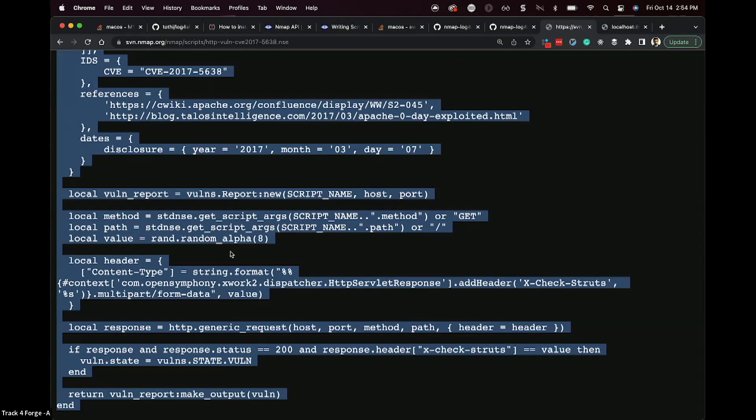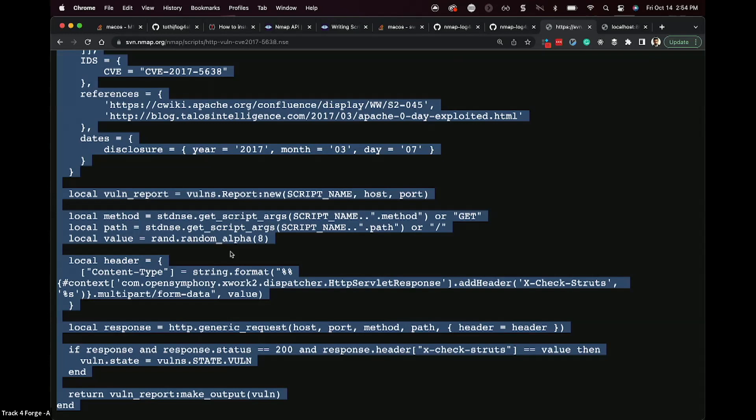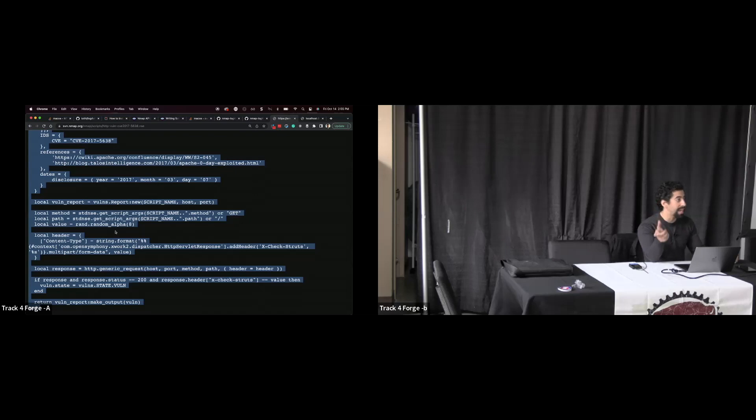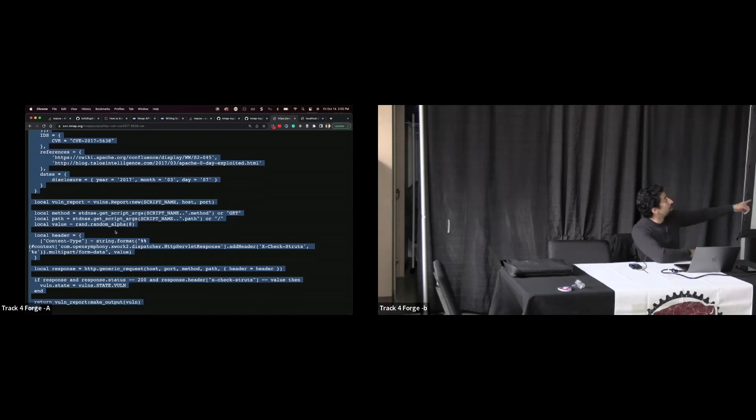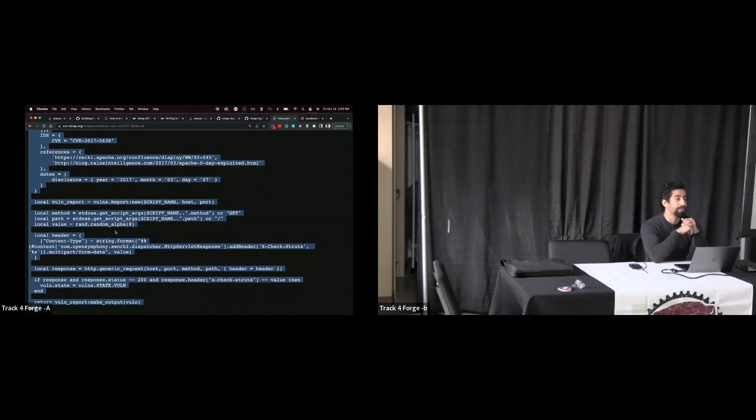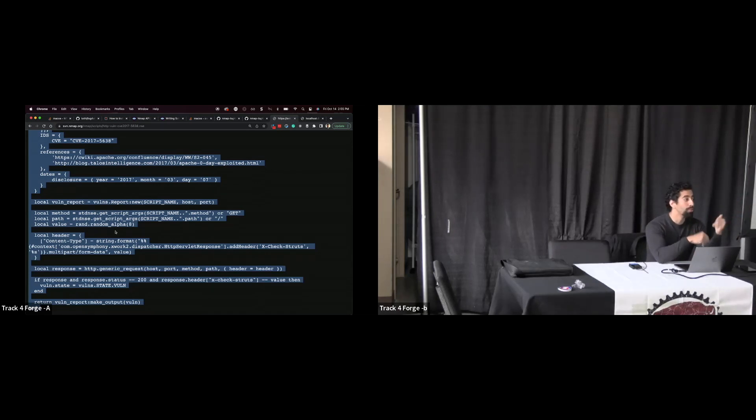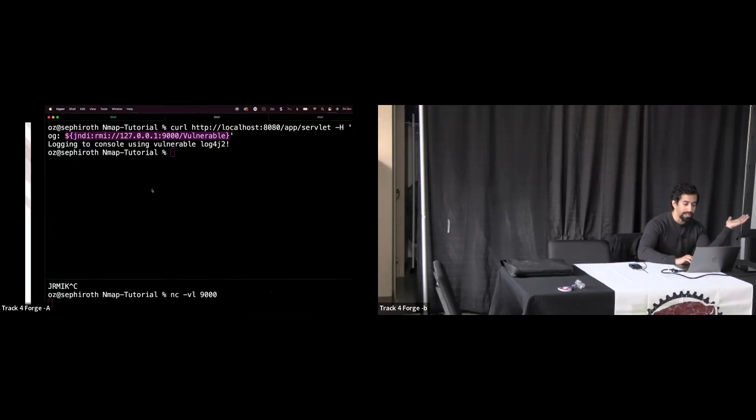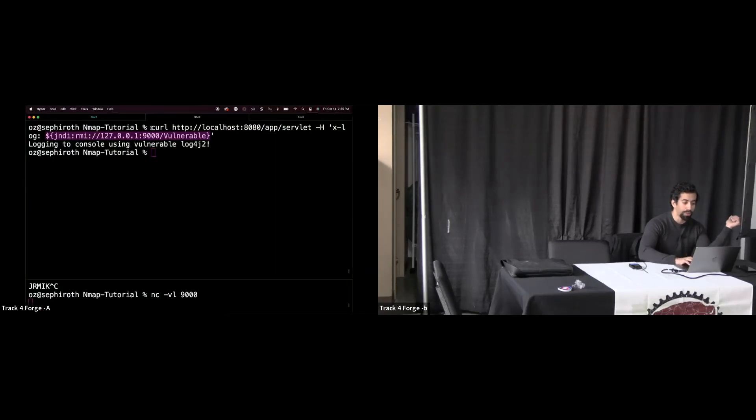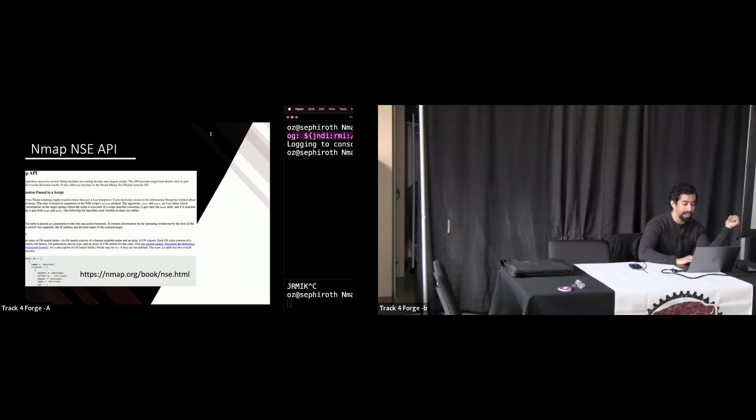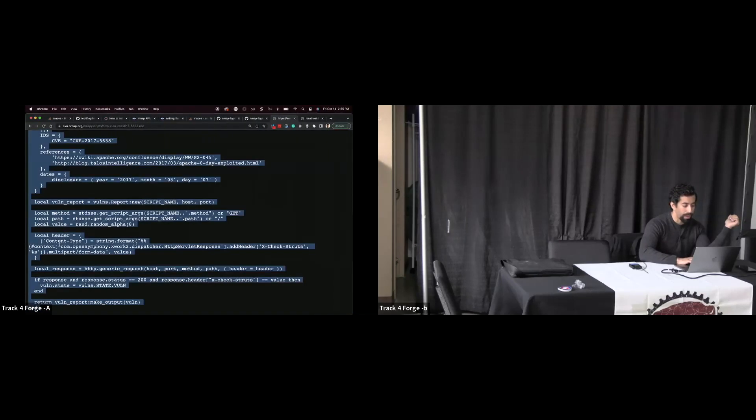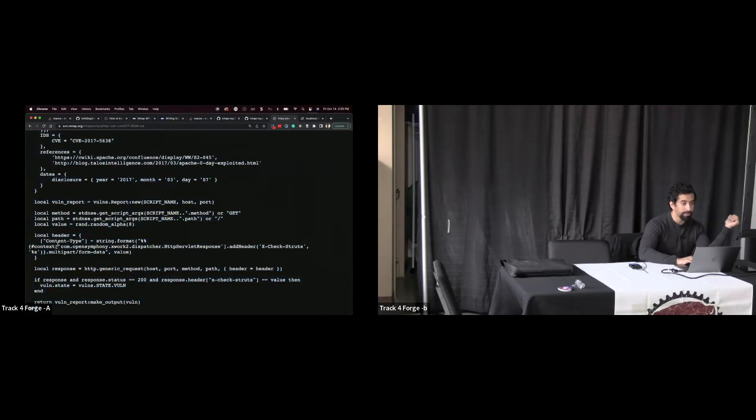So in this case, we're trying to build ourselves a script for log4j, right? Well, log4j is a vulnerability that in this case, we can activate via putting data in a header field, right? In a web request. This one is a vulnerability inside of a header field, in this case, the content type field, but for struts. So if we copy this one, basically, all we've got to do is take our curl request here, and shove that in to the header field, right here. And that's it,